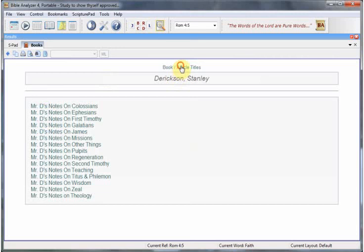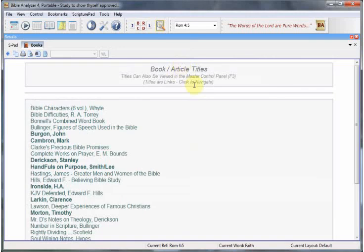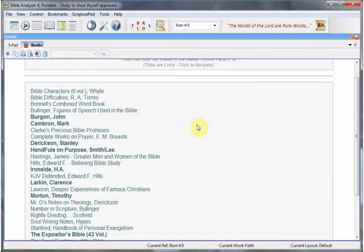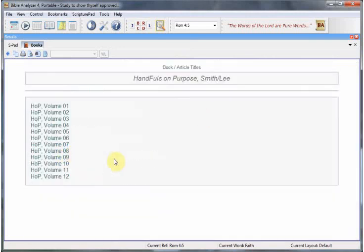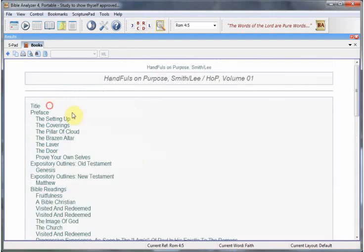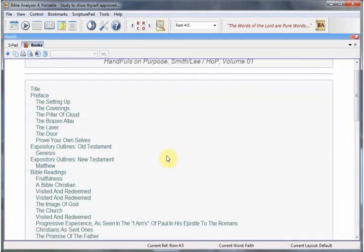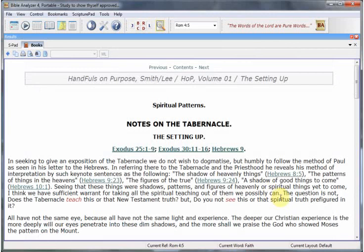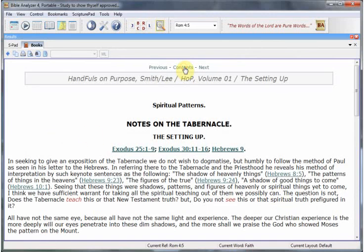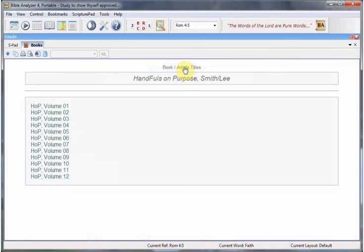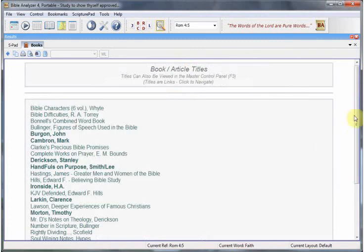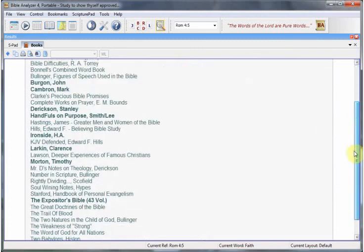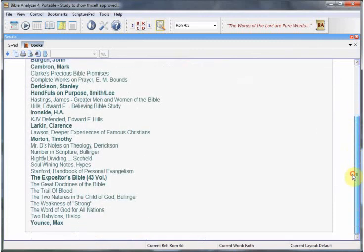Another one of our new modules is the Handfuls on Purpose by Smith and Lee. Here you have each volume of the Handfuls on Purpose. You can click each topic under the title and then go to that. So it makes it more convenient to be able to realize which books are volumes and which books are stand-alone like the ones that aren't bold.